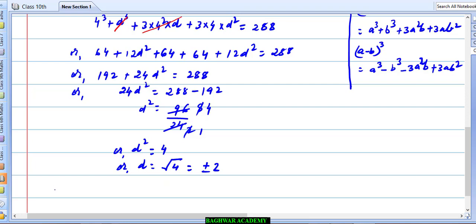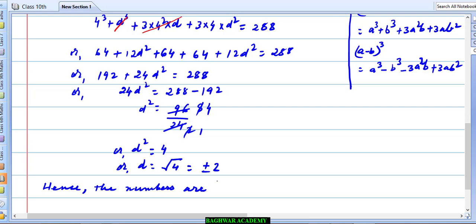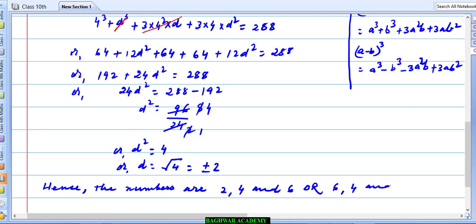Hence the numbers are: taking d = 2, the first number is 2, second is 4, and third is 6. Or in reverse order using d = −2, the numbers are 6, 4, and 2. This is your answer.